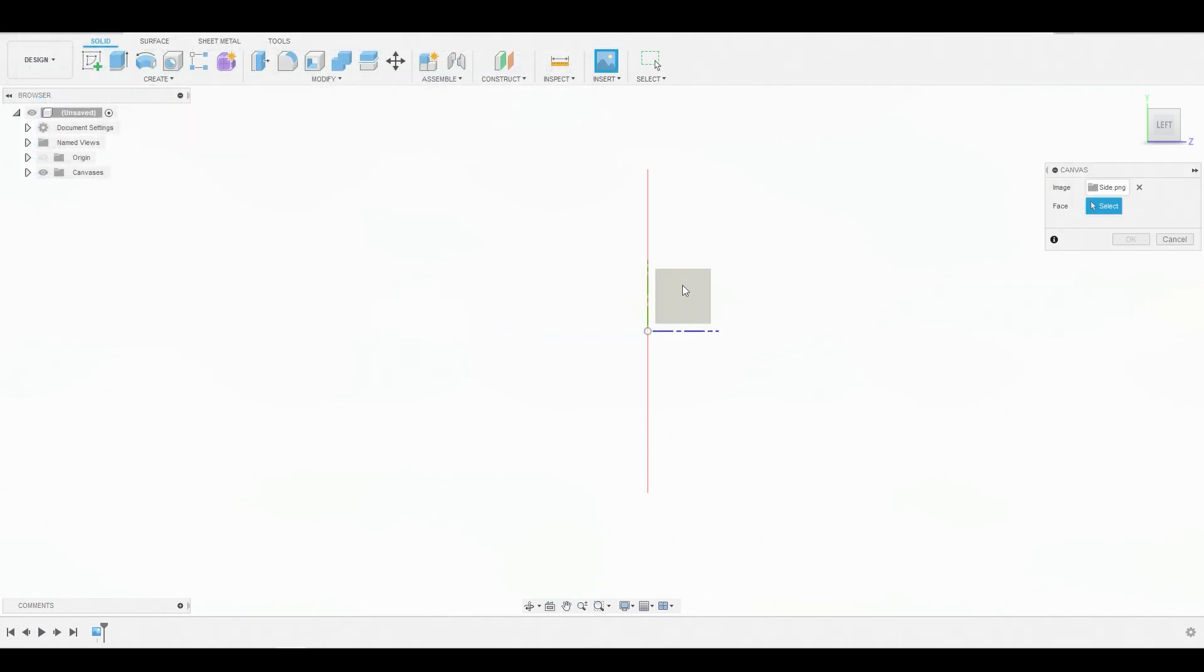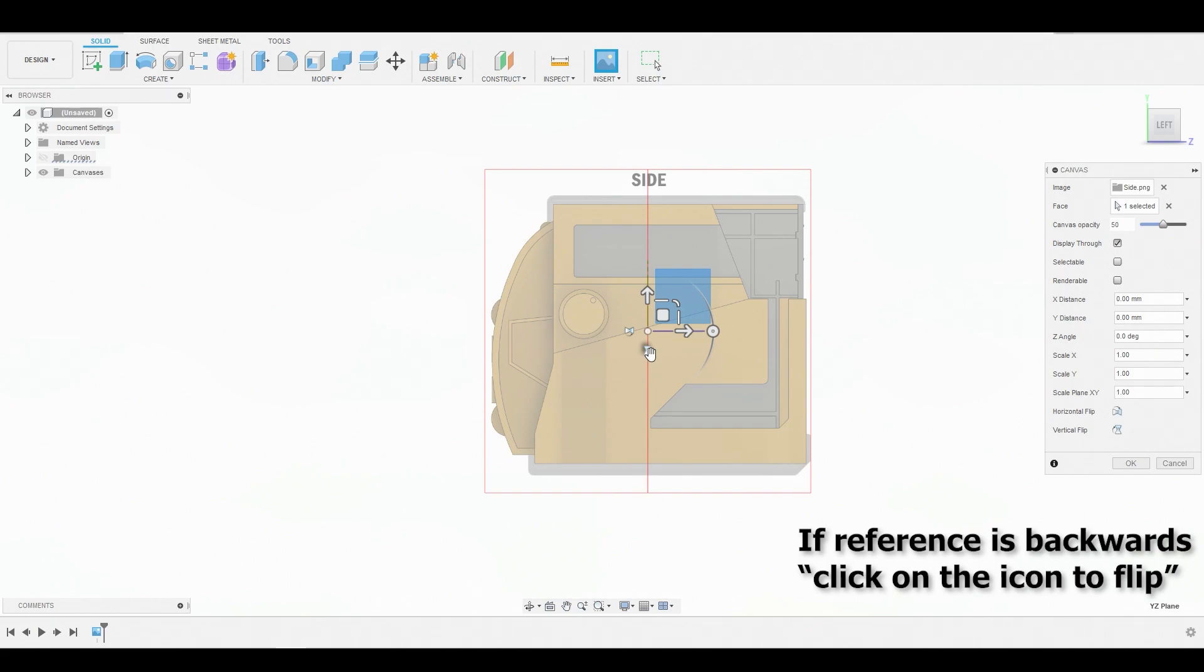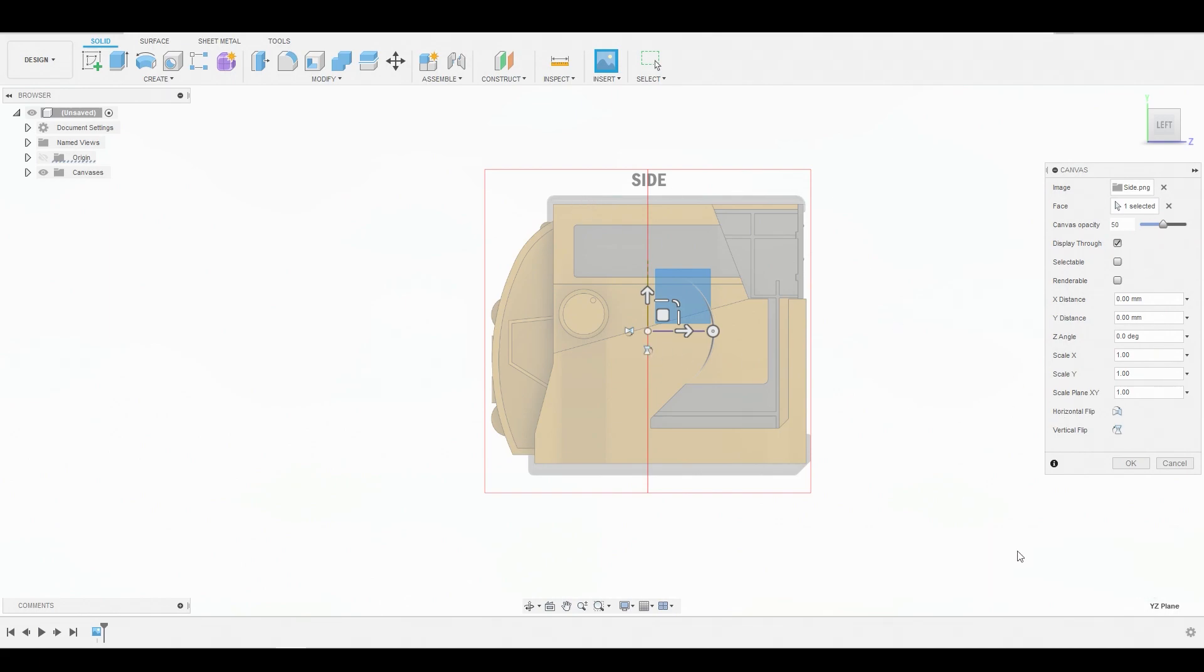Hit open and select the plane. Now, if you notice, it says side backwards. Don't worry. Just hit this icon over here, and it'll flip it to the right side. Now we know we're in the right place. Hit OK.